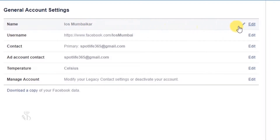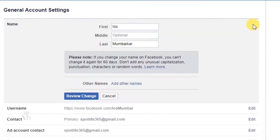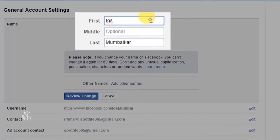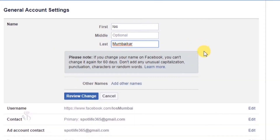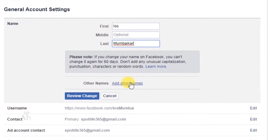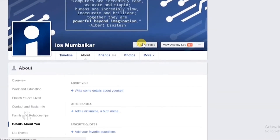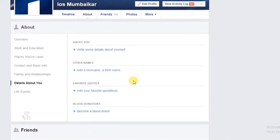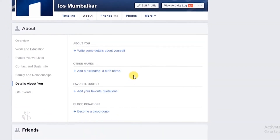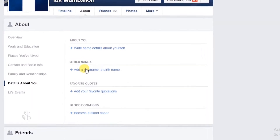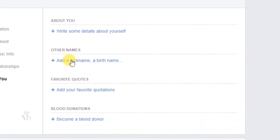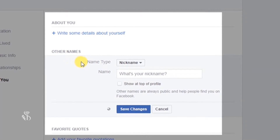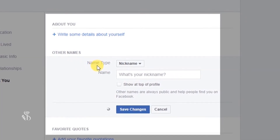Click on the edit button if you want to change your name. Type in the new name in the first, middle, and last name boxes. In case you want to add another name, then click on the add other name button. Your new profile window will open up, and in this window you can see a section called About You, in which you will find the Other Names section.